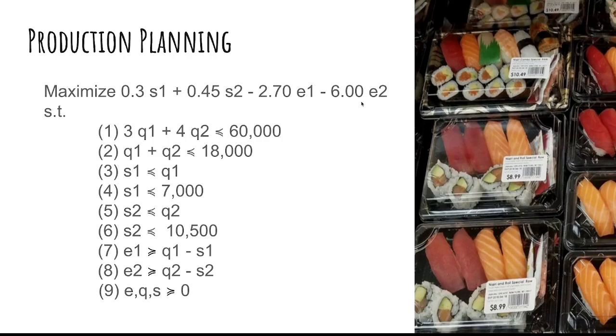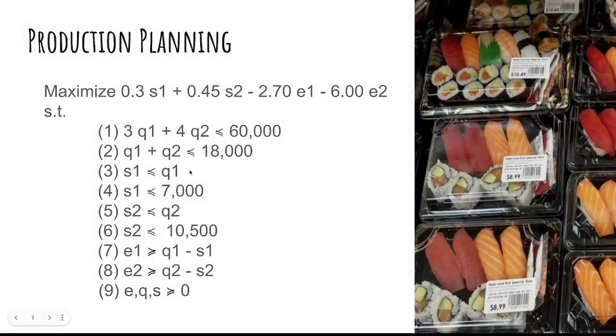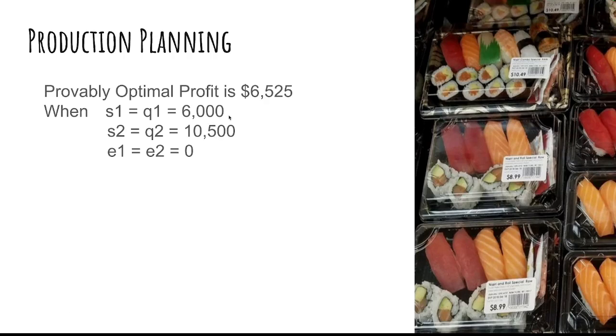Now, what would you typically do with this? Well, this is what you're being taught in the university. Shove it into a MIP solver and get a solution, such as this one here. The MIP solver would actually suggest produce 6,000 units of dish number one and 10,500 of dish number two. You don't expect any excess because both of these numbers are lower equal to the demand. And then your provably optimal profit is 6,525.